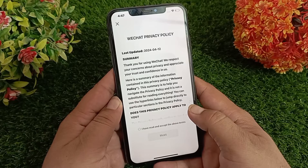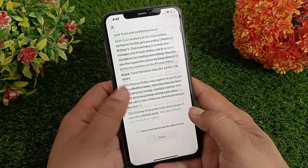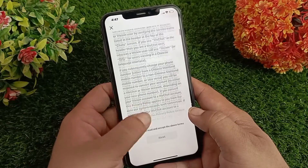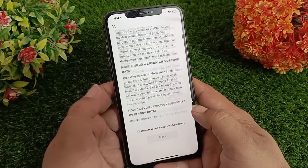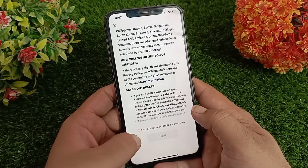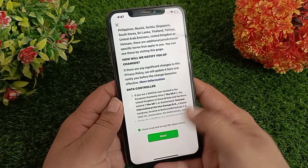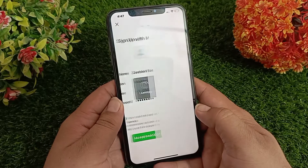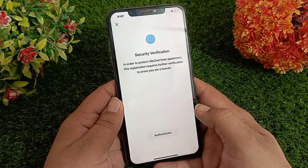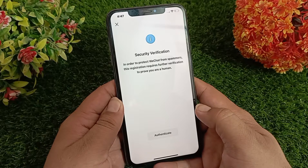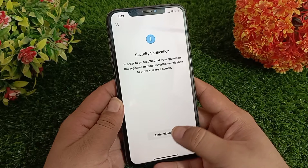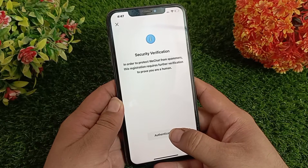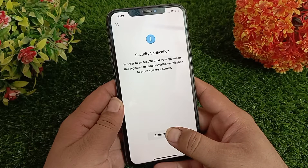After that, the Privacy Policy page will open. Read the privacy policy of WeChat, check the Terms of Service, and click on Next. On the next page, click on Authenticate at the bottom.